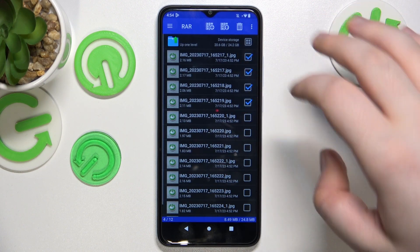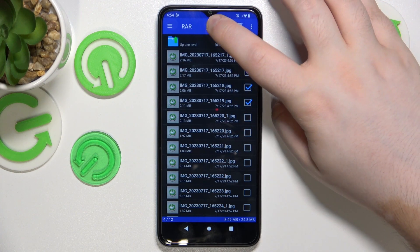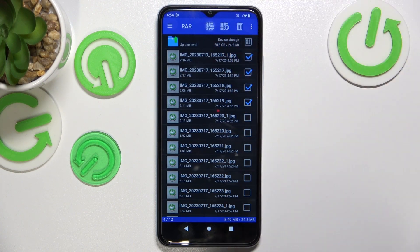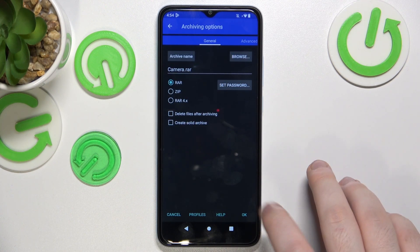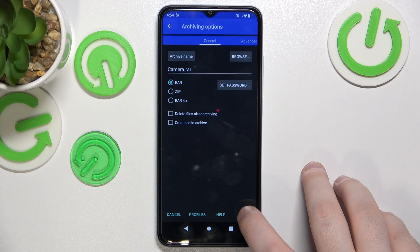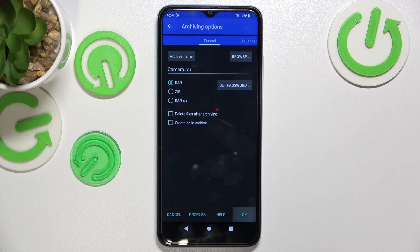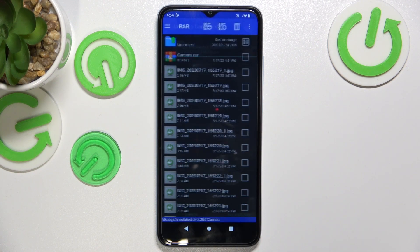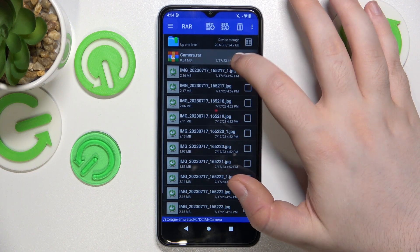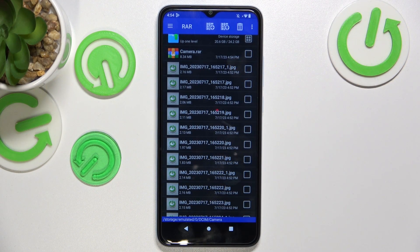Now click the icon with the plus. Here you can change some settings but you don't have to. You can just click OK and as you can see your archive has been created.